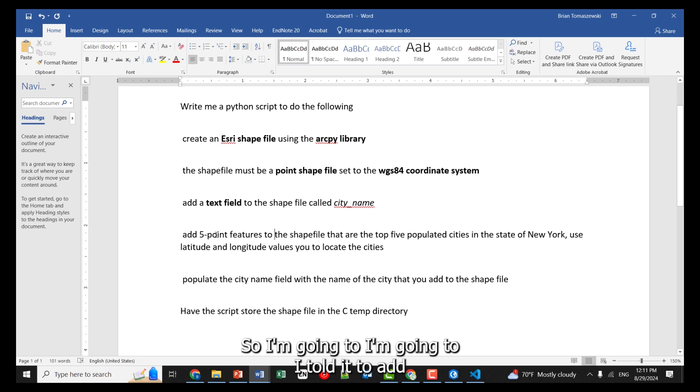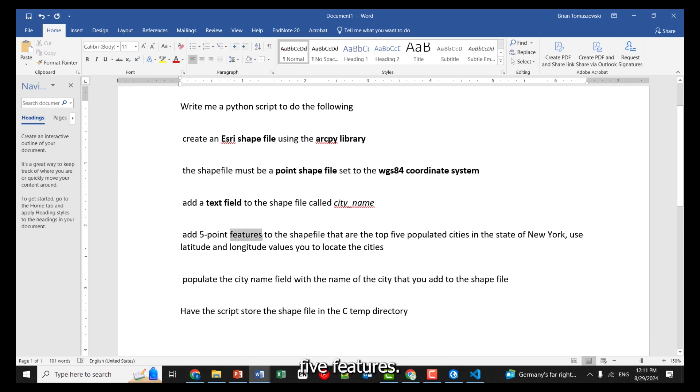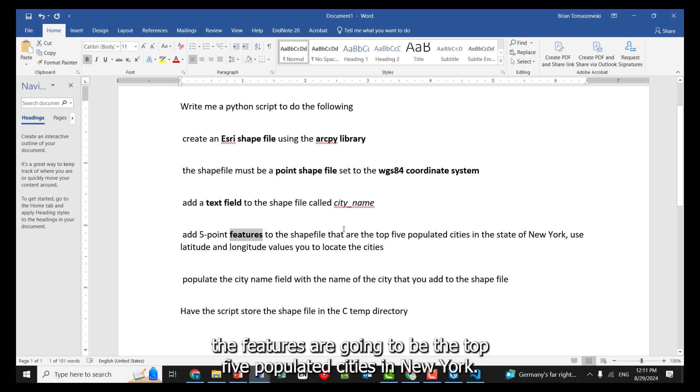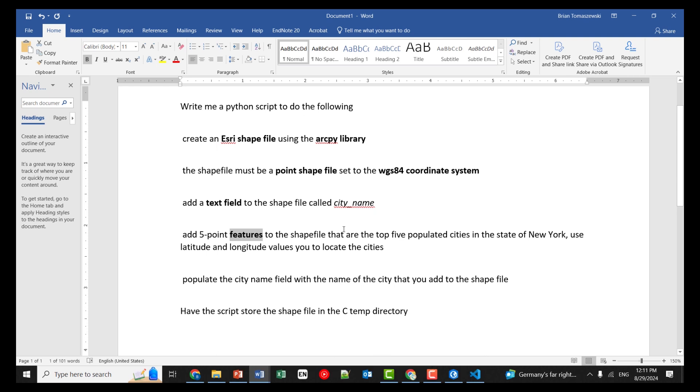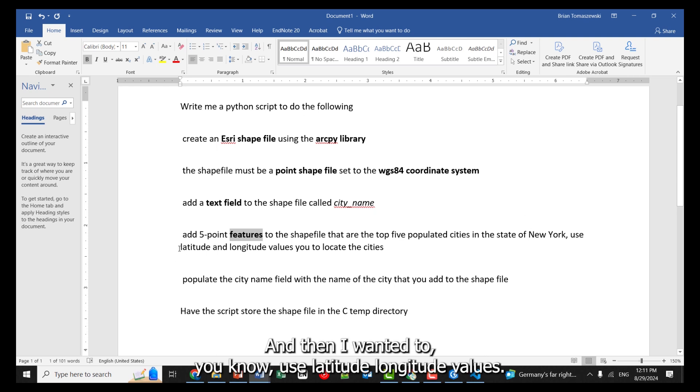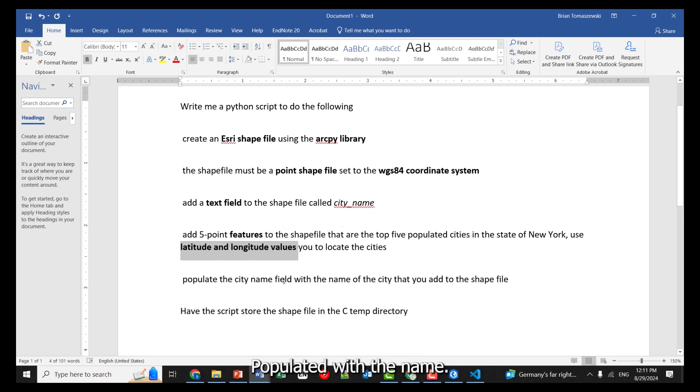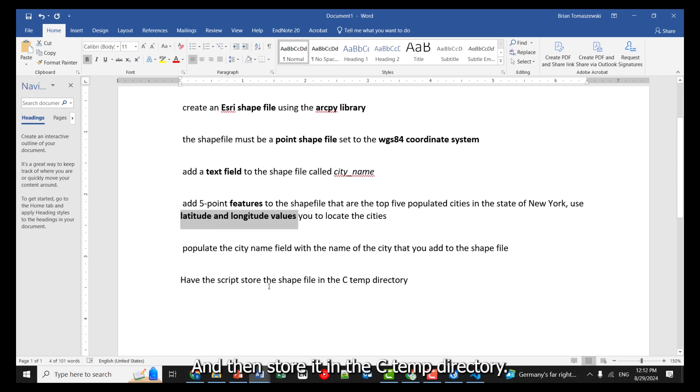So I'm going to – I told it to add five features, and then take the name of the feature. In this case, the features are going to be the top five populated cities in New York, and then I wanted to use latitude, longitude values. There's map projections and coordinates. Populate it with the name, and then store it in the C temp directory, okay?